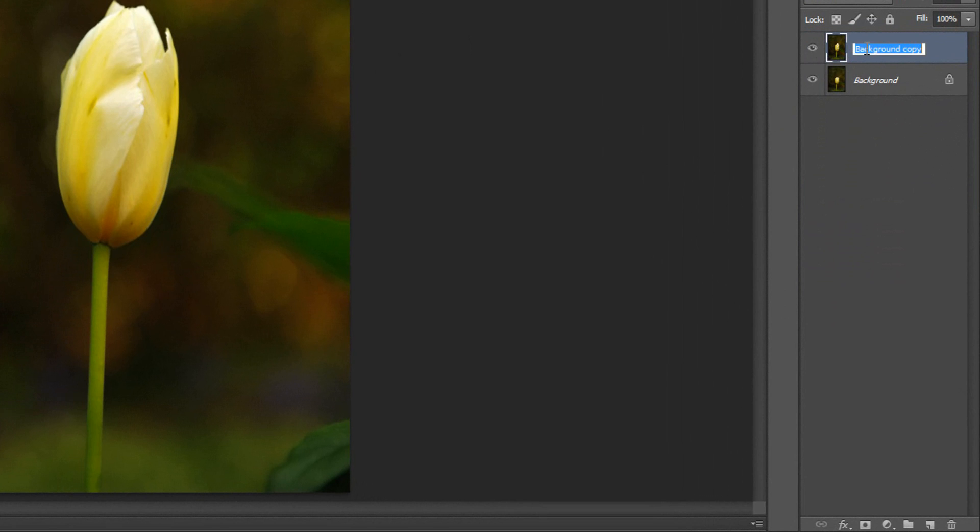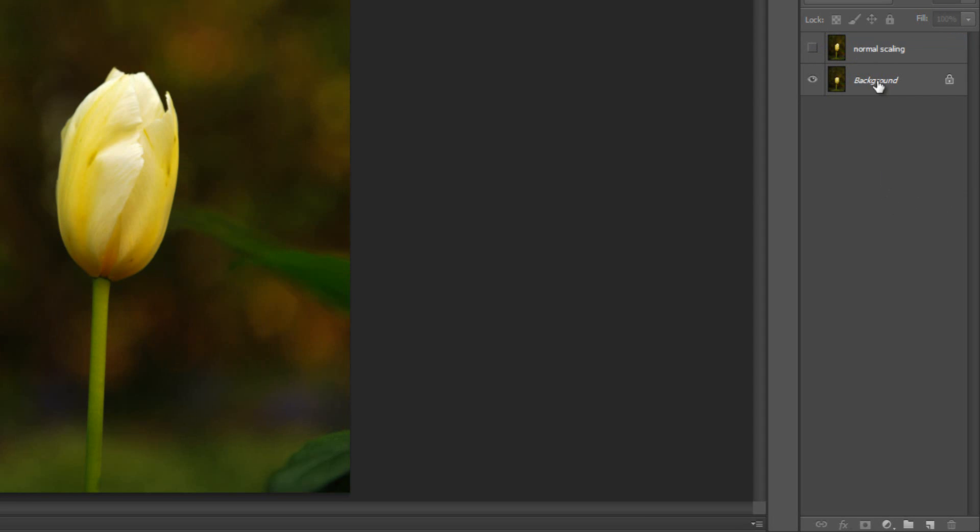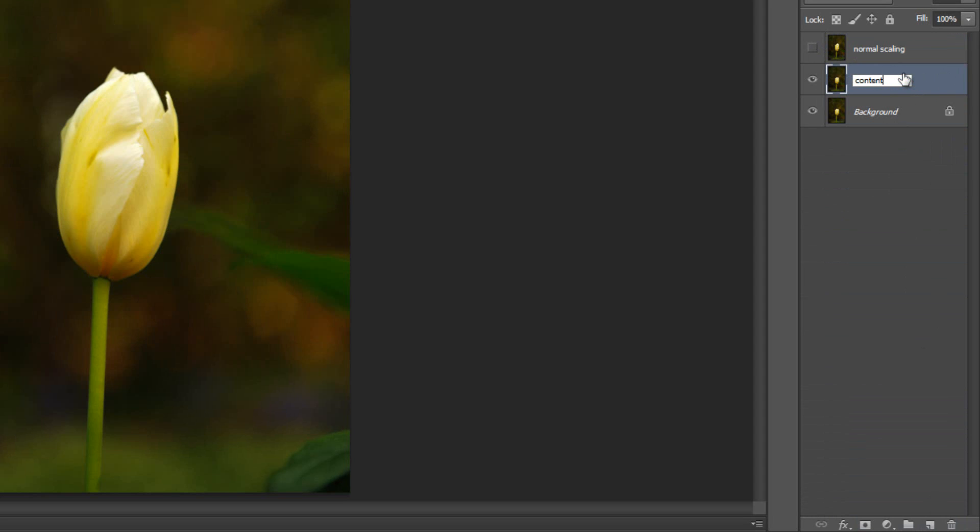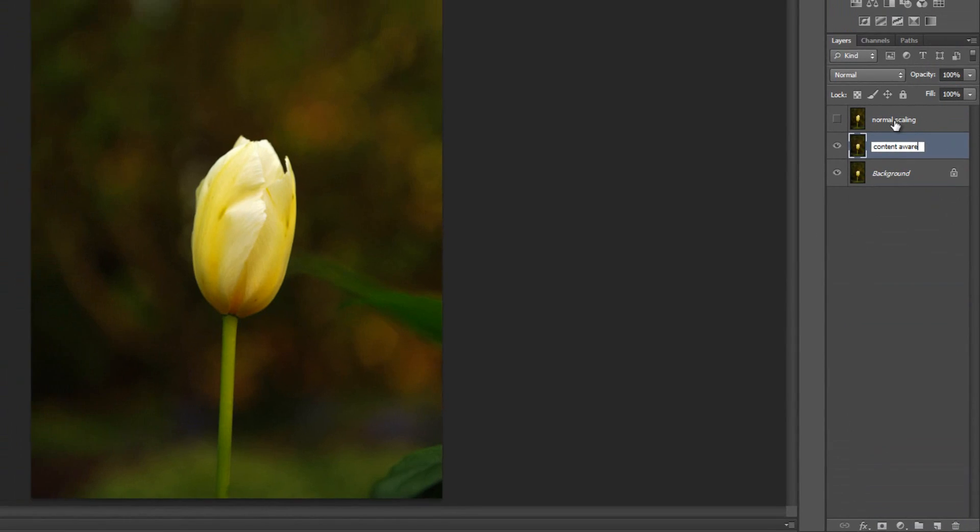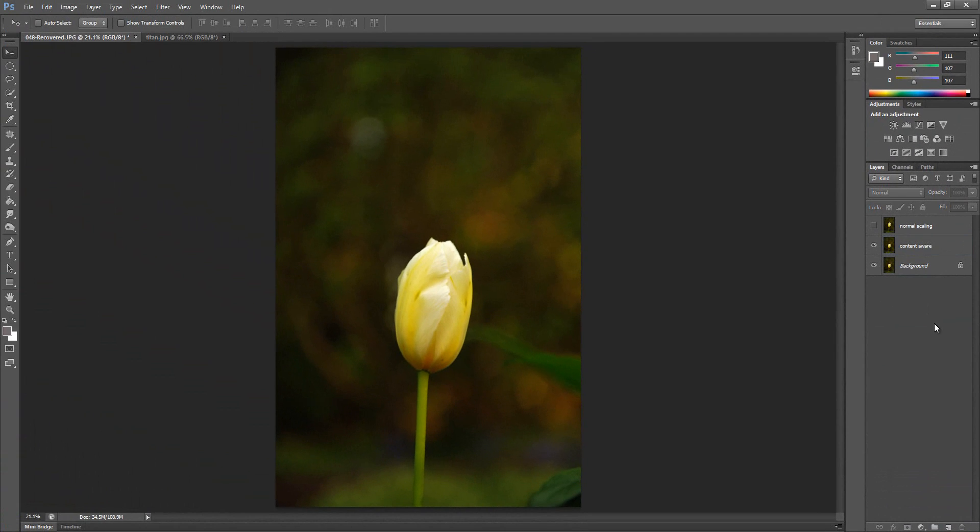So I'm going to actually rename this just so we remember that this is normal scaling. And then what I'm going to do is I'm going to turn this layer off. I'm going to reduplicate the background layer so that I can show you the difference between normal scaling and content aware scaling.